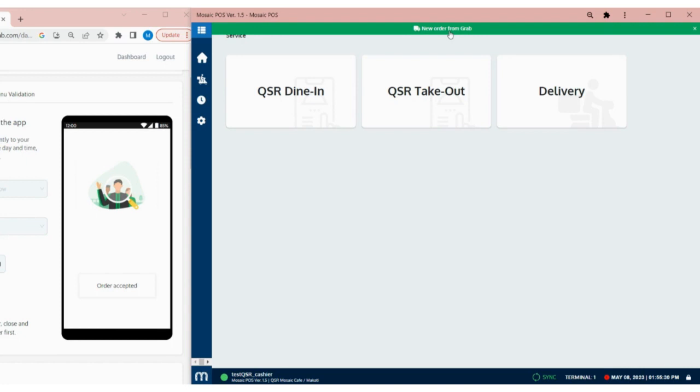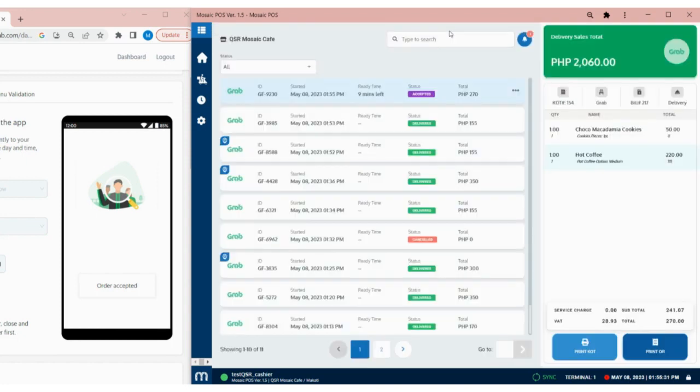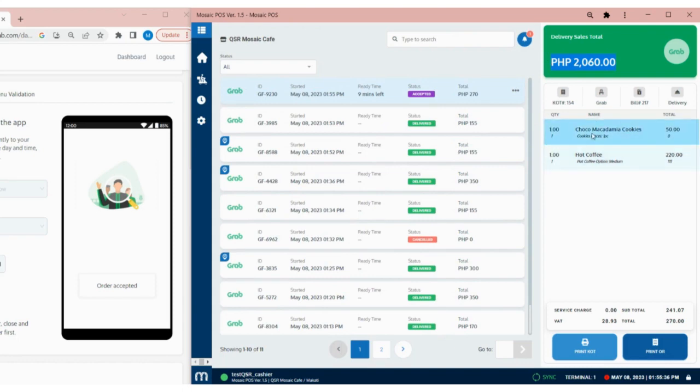Tapping on the notification bar will lead you to the delivery page, where you can view all delivery transactions along with the Grab total sales and the details of each order.